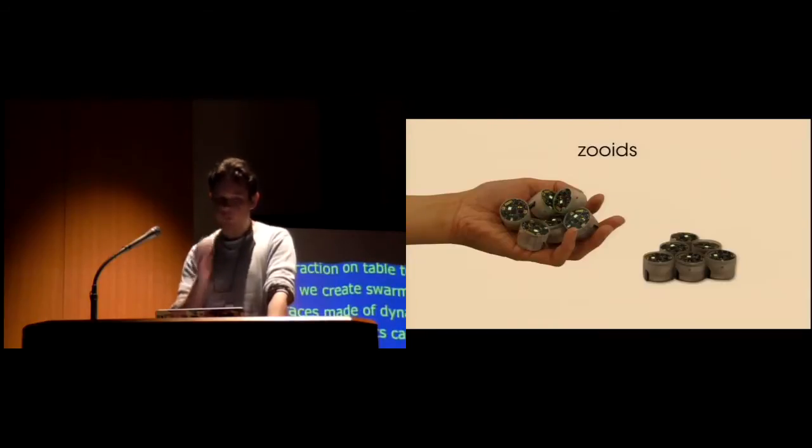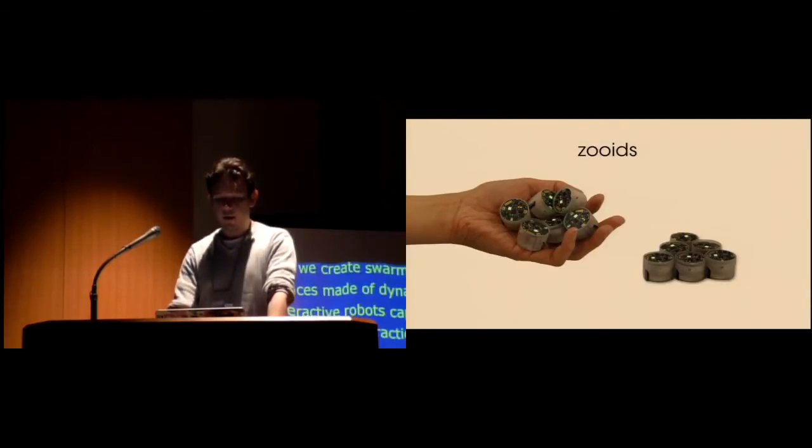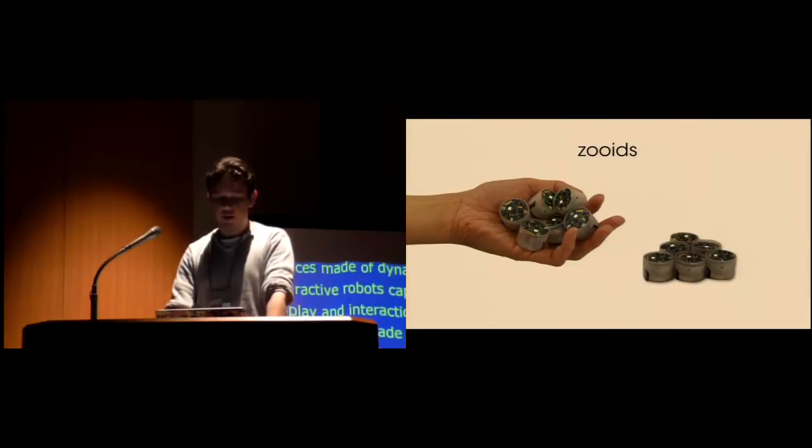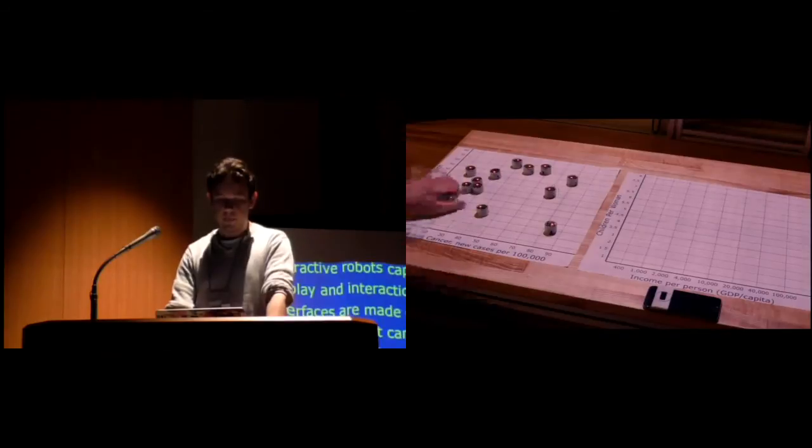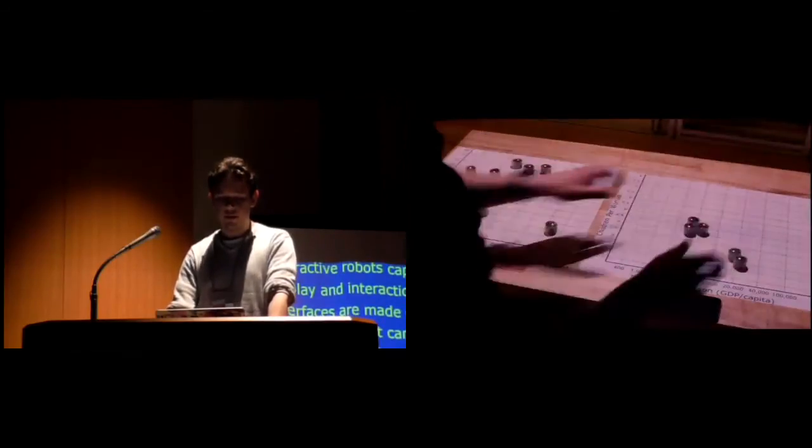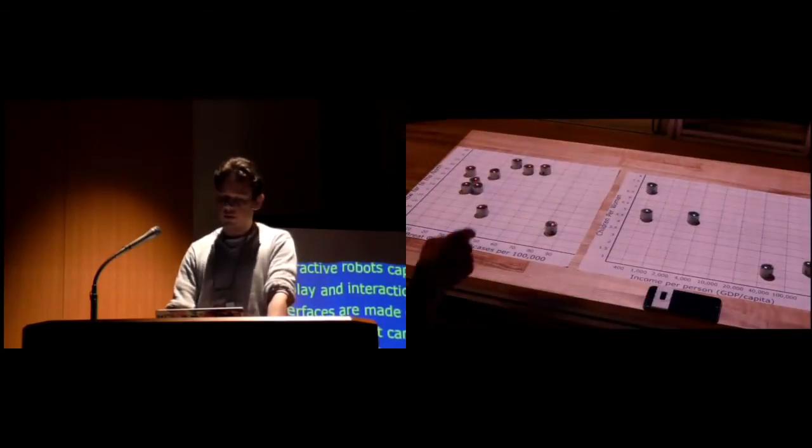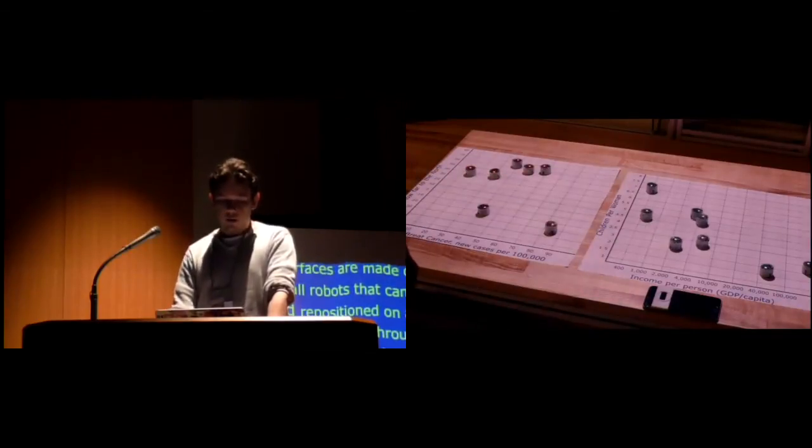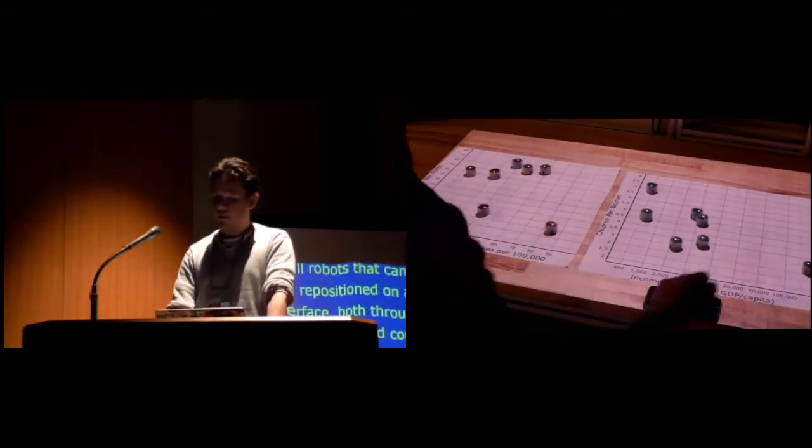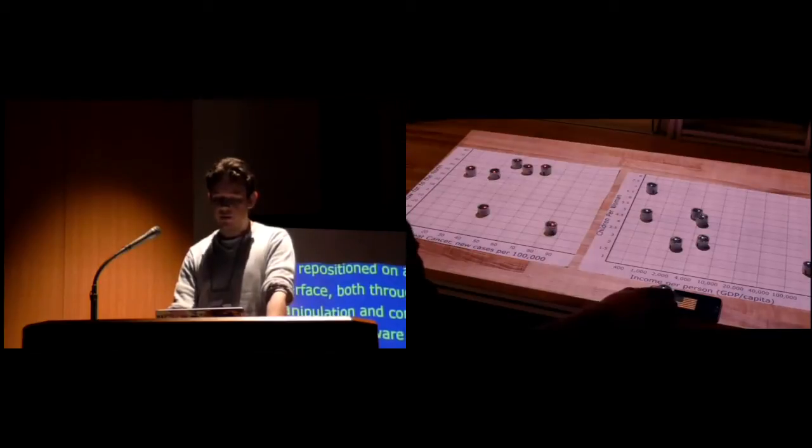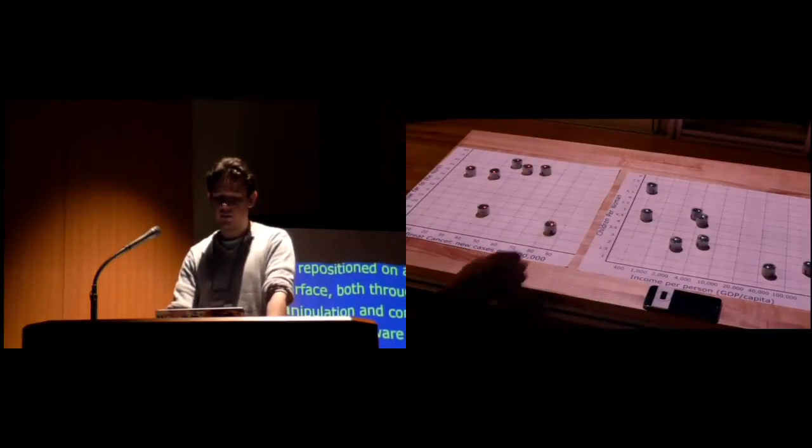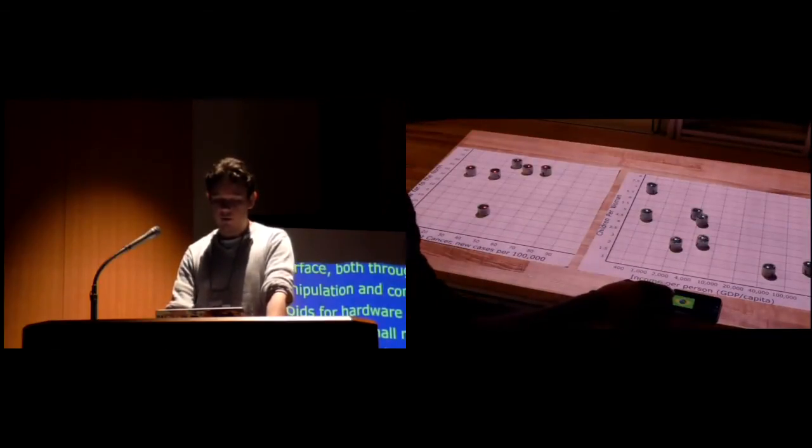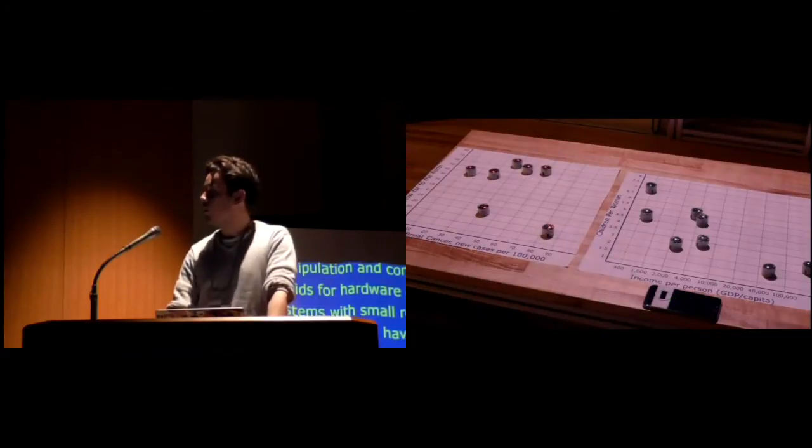Interfaces made of dynamic elements, interactive robots capable of handling both display and interaction. Swarm user interfaces are made of many small robots that can be freely arranged and repositioned on any horizontal surface, both through user manipulation and computer control. To implement swarm user interfaces, we created Zooids, a hardware and software system composed of small robots with both position and touch sensing capabilities. We demonstrate swarm user interfaces in different applications, such as peer information visualization. Users can explore multivariate data sets, and each robot embodies a data point and moves automatically to its position on the chart according to its value in each dimension.